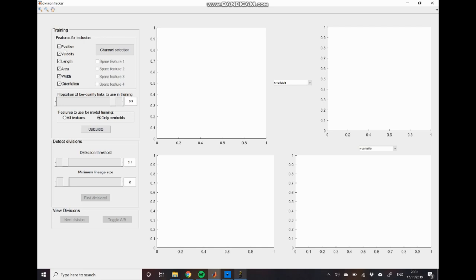So to begin we want to perform this training of the model and usually what I do is I just use this positional feature. As I say division events are much sparser than the original tracking data so we tend to be able to just use this position information instead of integrating lots of different features together. That's just going to make life easier in subsequent steps.